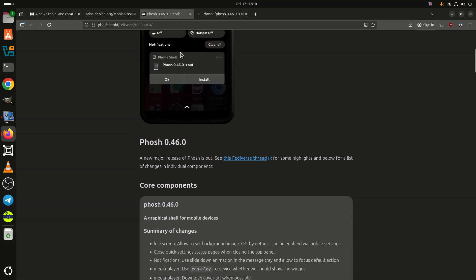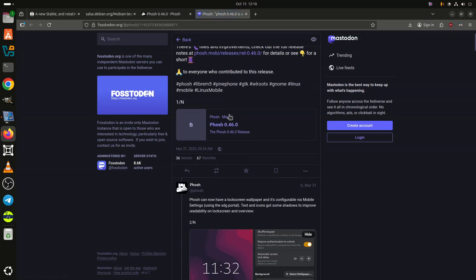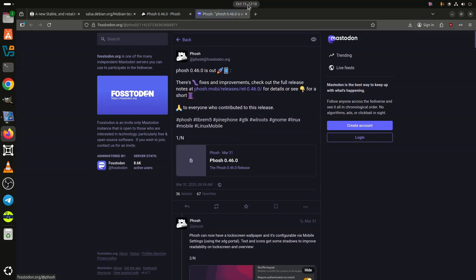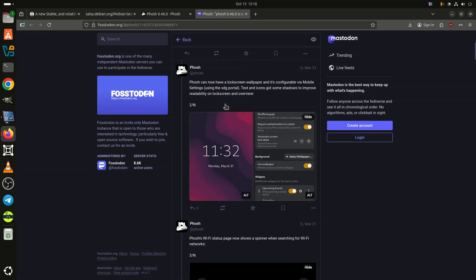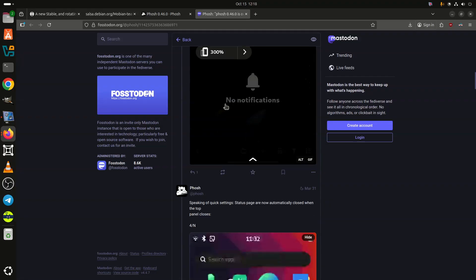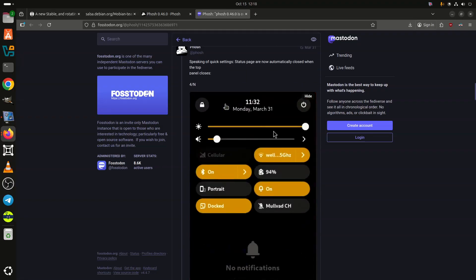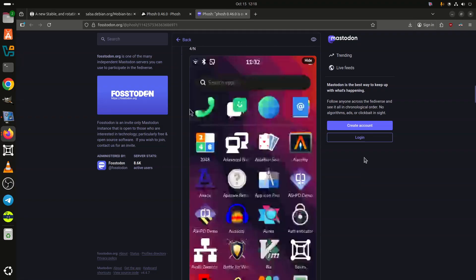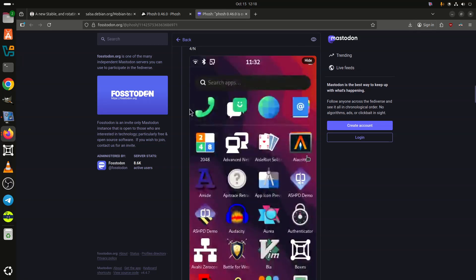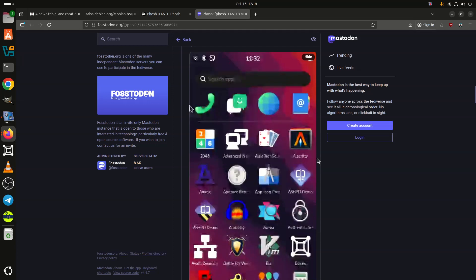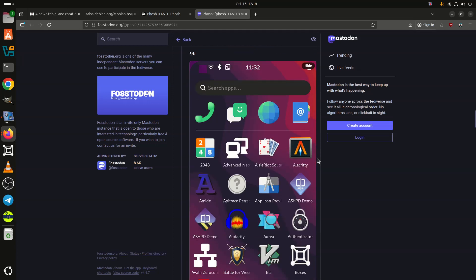Looking at the supported devices, we see that Mobian Trixie provides fresh stable images for several popular ones, including the Pine64 PinePhone, PinePhone Pro, PineTab, Purism Librem 5, Google Pixel 3a/3a XL, OnePlus 6/6T, and Xiaomi Pocophone F1.